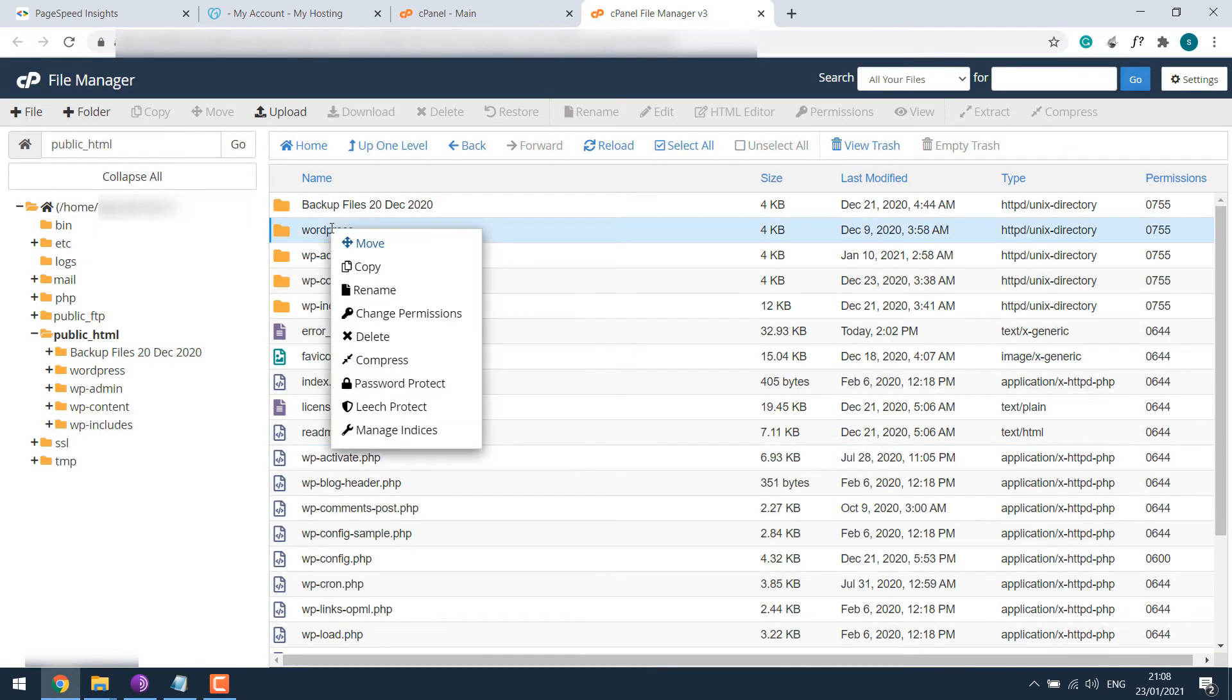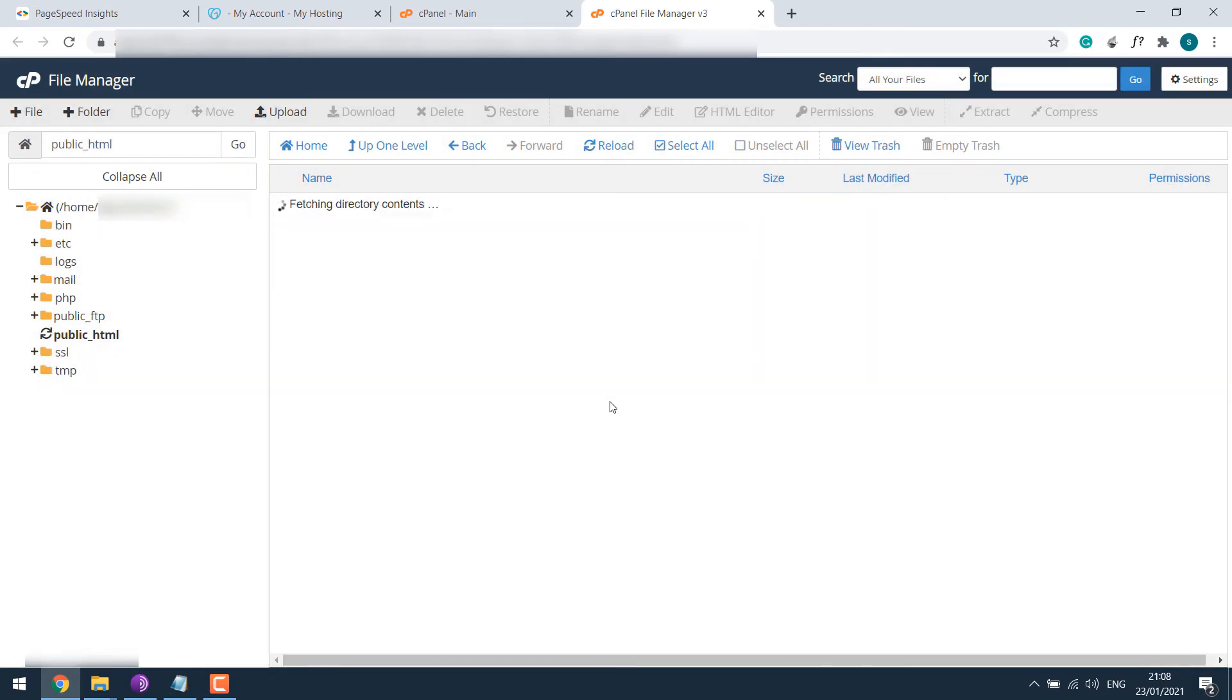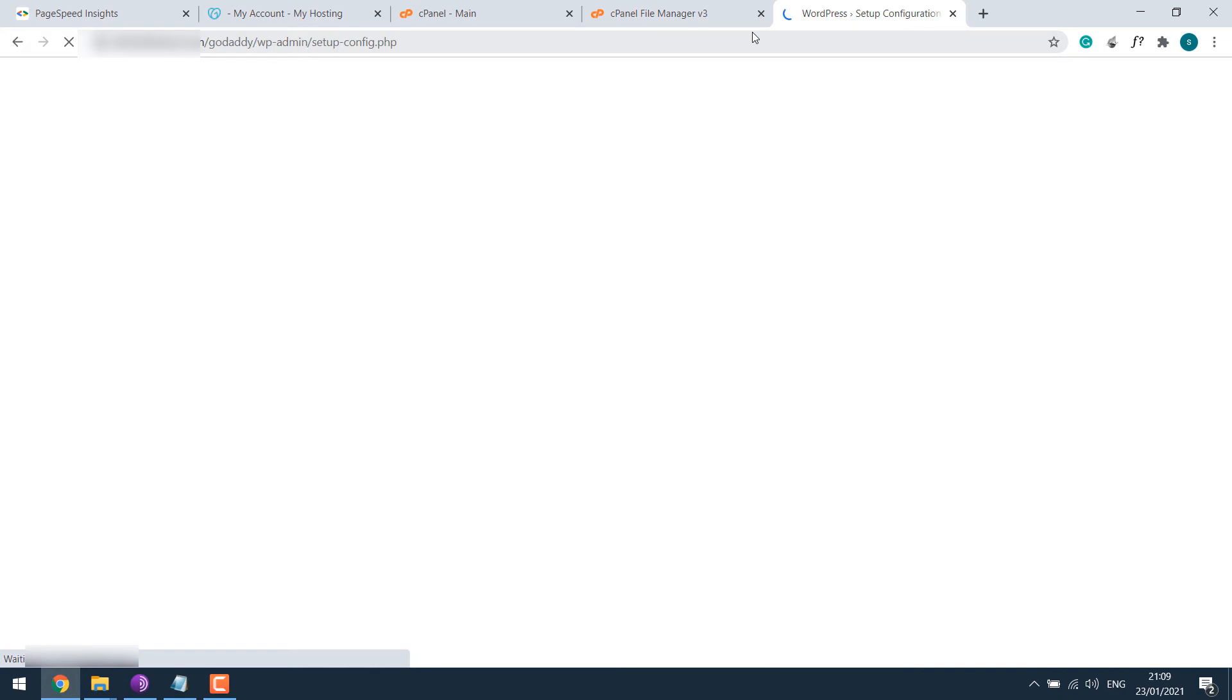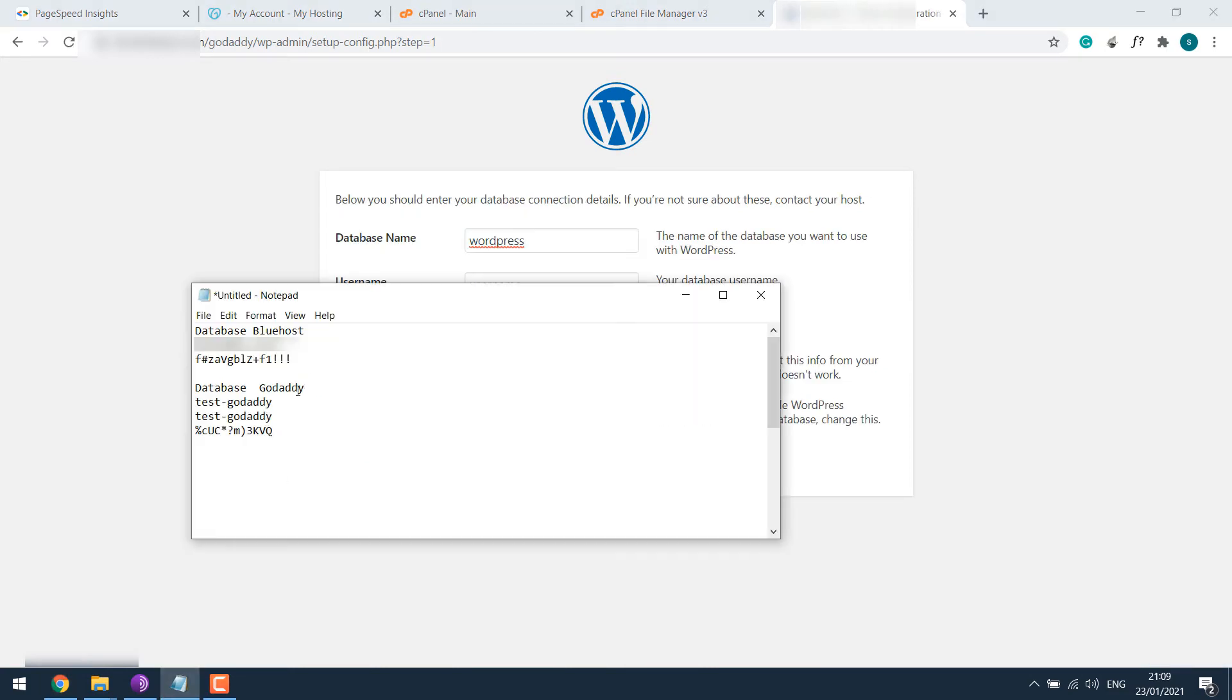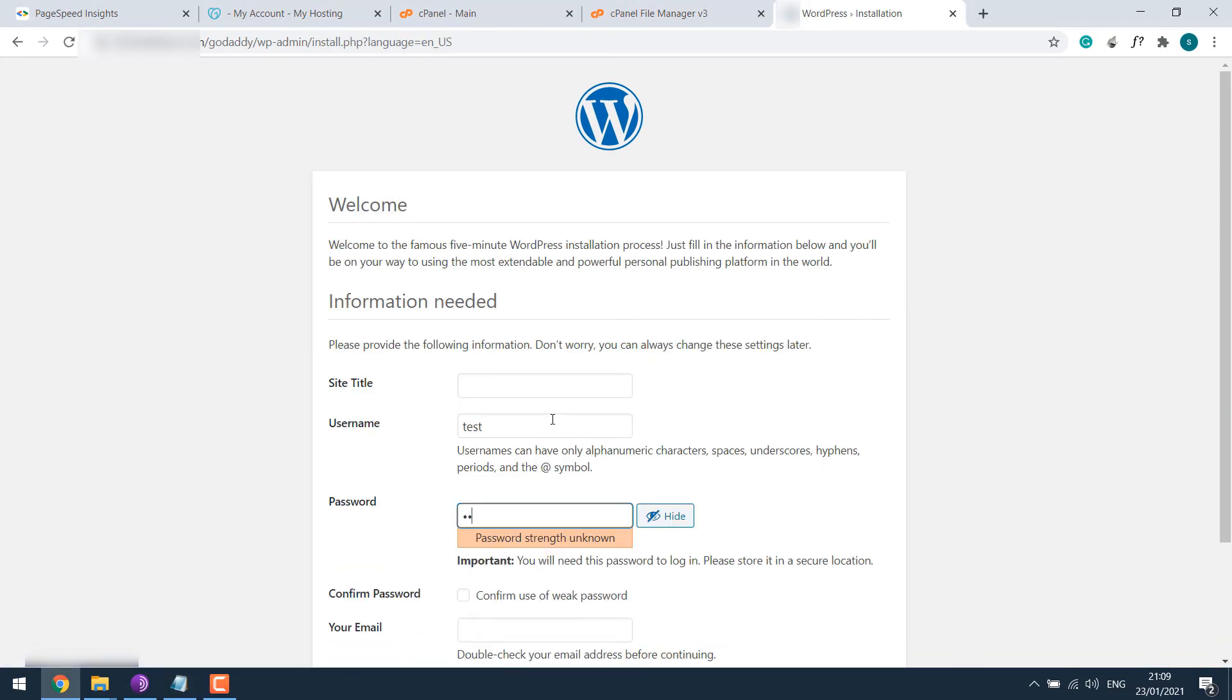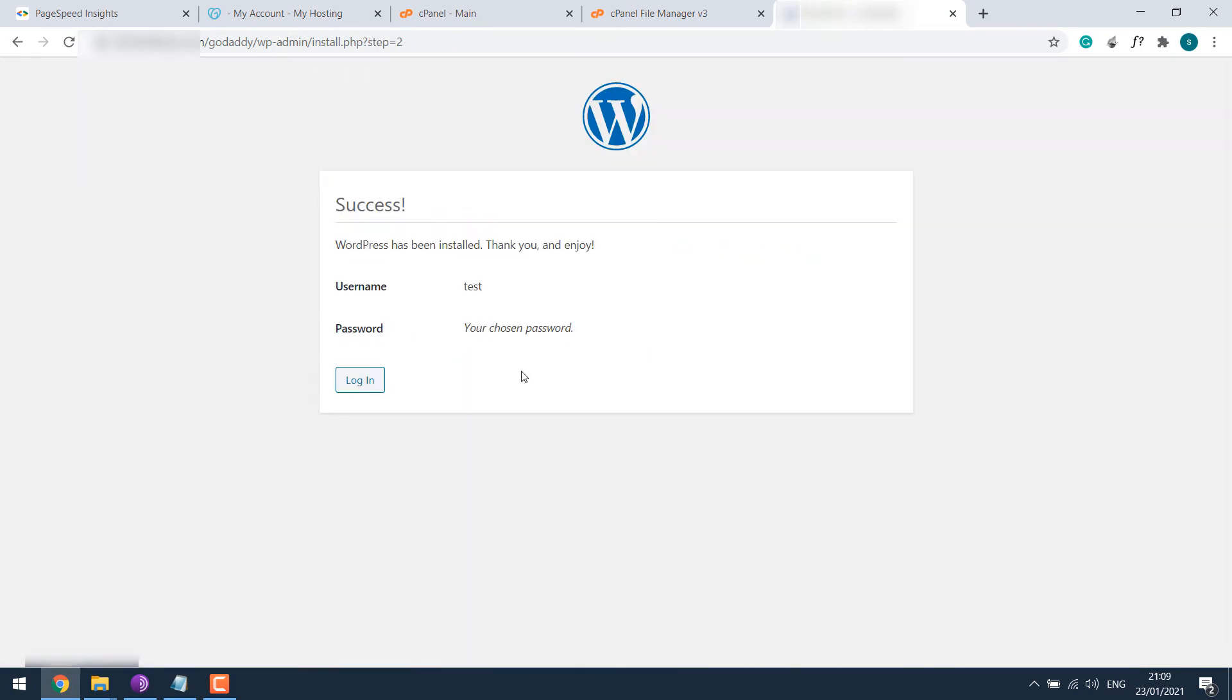Let me rename this folder to Godaddy so it will be easy for us to track. Now let's install WordPress to it. Continue. We'll input database created earlier, fill up the credentials and install WordPress, and sign in.